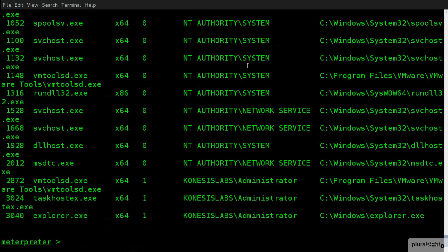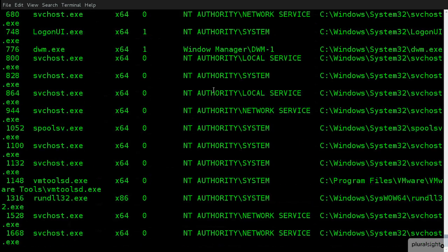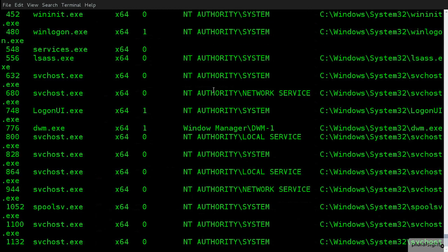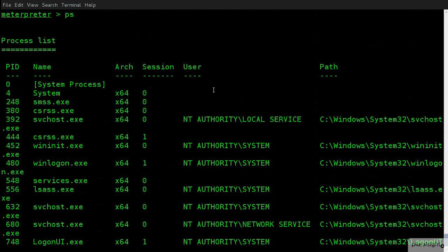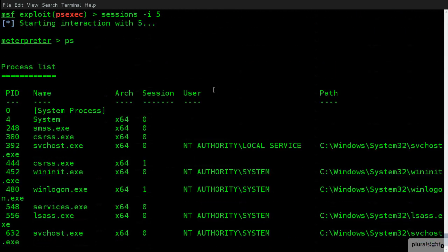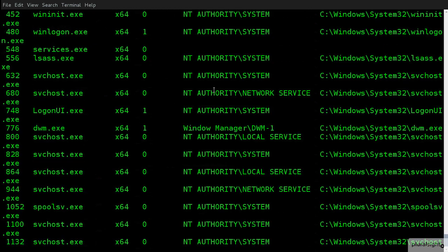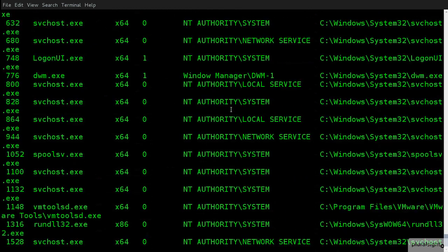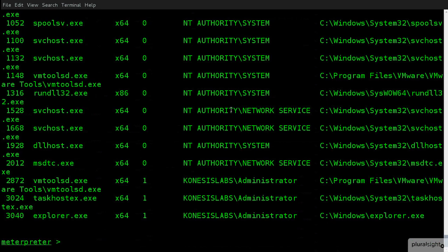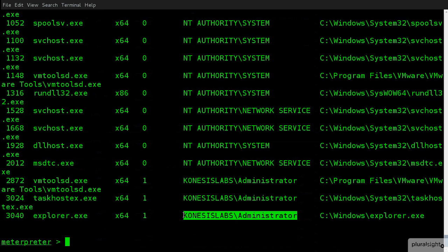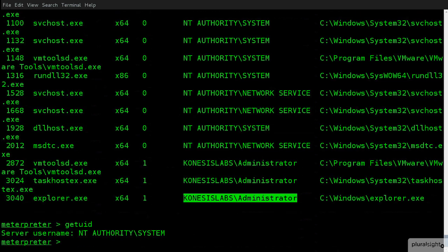So, we'll connect to that one session. So, we're back at a meterpreter shell and we can run something called PS. And PS lists services, executables, anything that's running on the machine. But more importantly, if we look down here, it lists out the accounts that those things are running under. So, what we can do is actually, what I can do is type getuid and right now you can see that I'm actually NT AUTHORITY\SYSTEM.